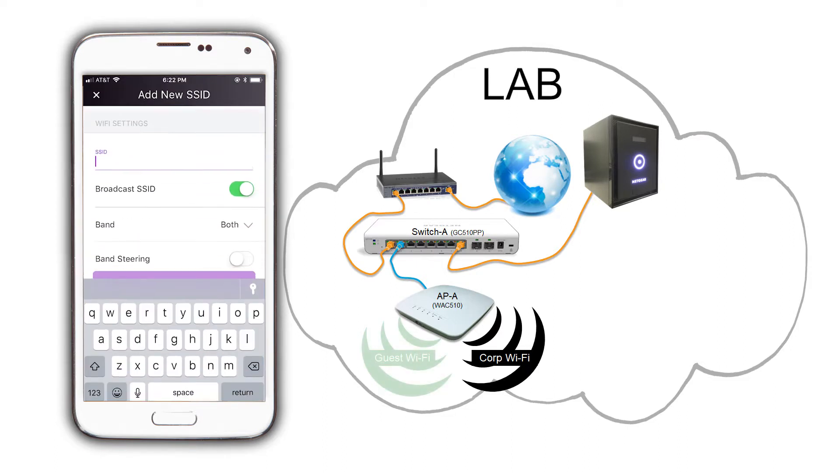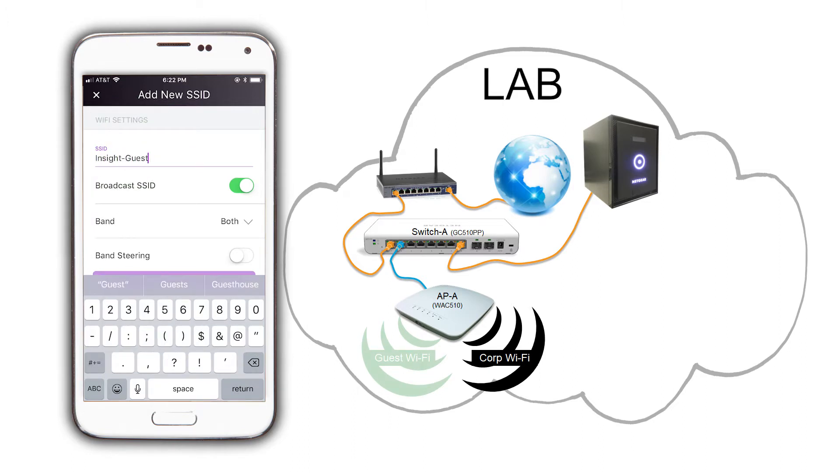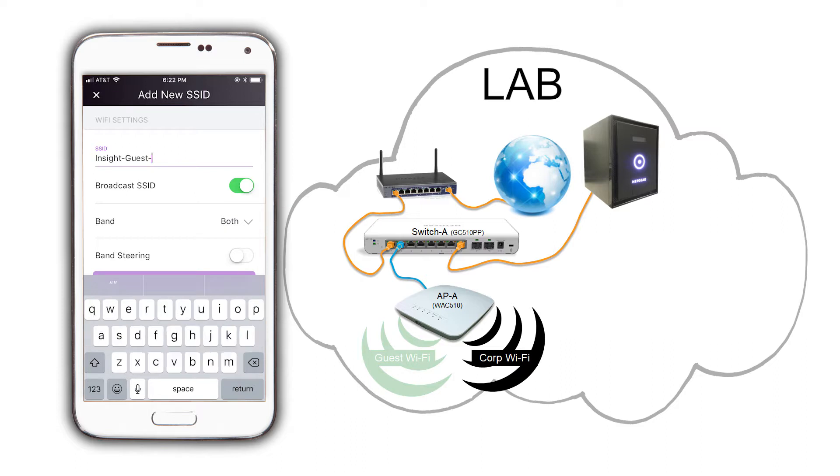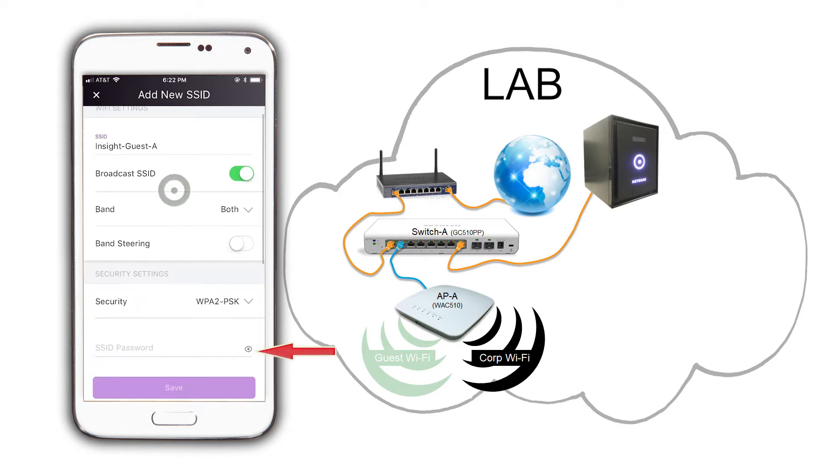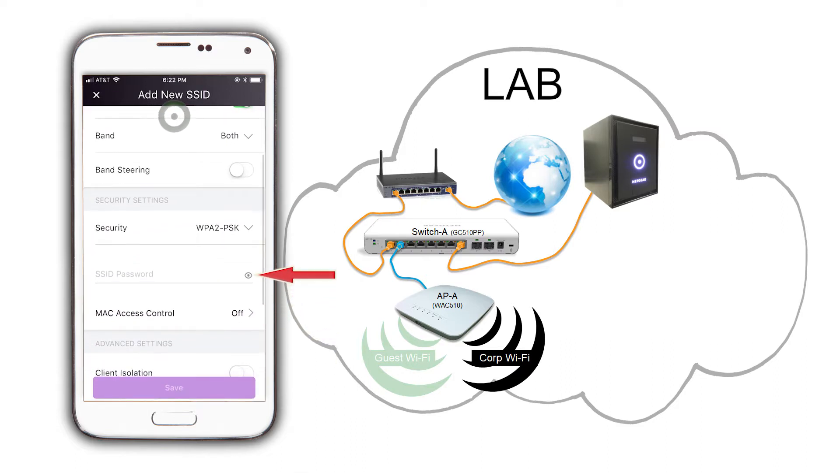We are going to name the SSID inside guest A, and set a password.